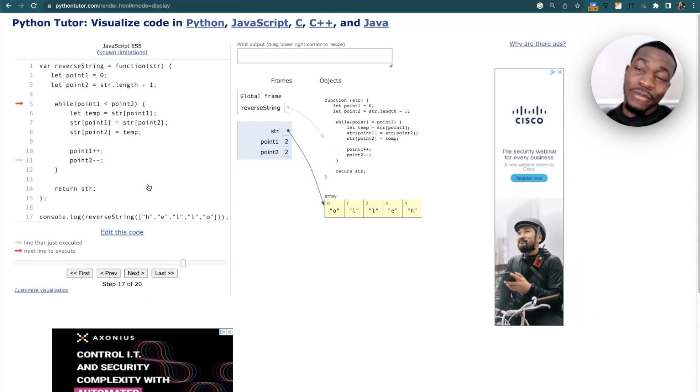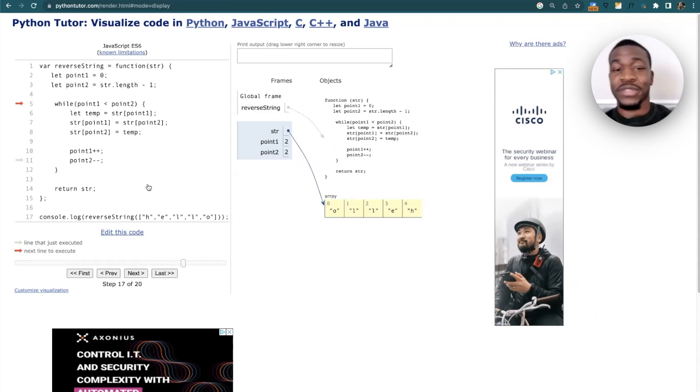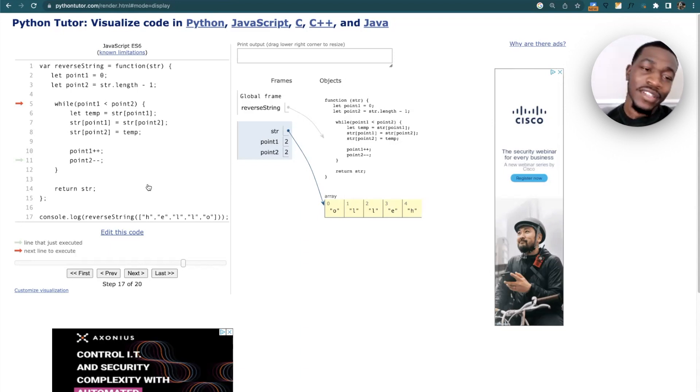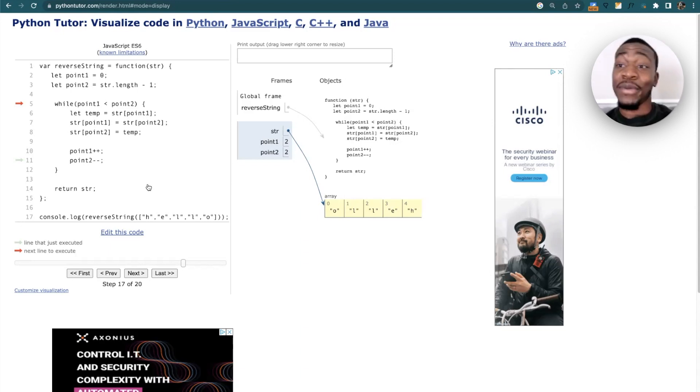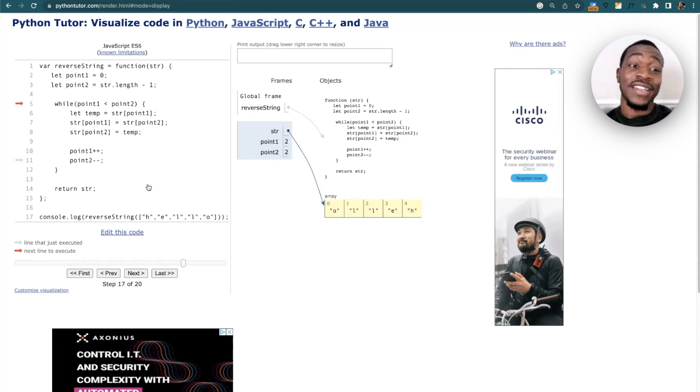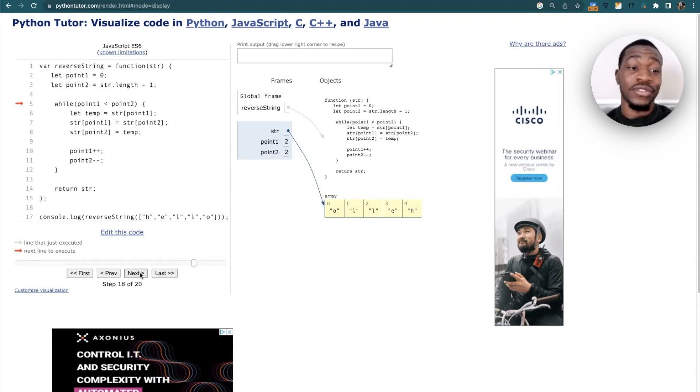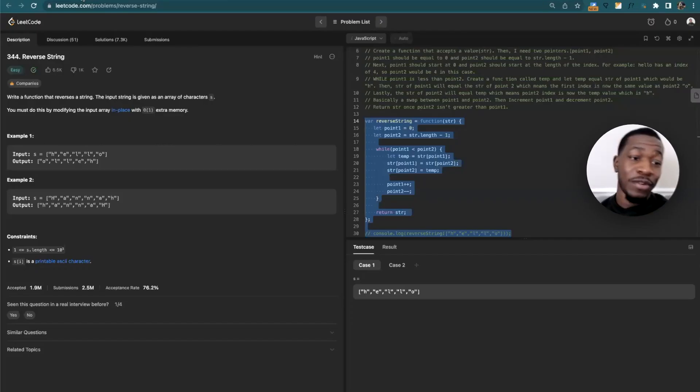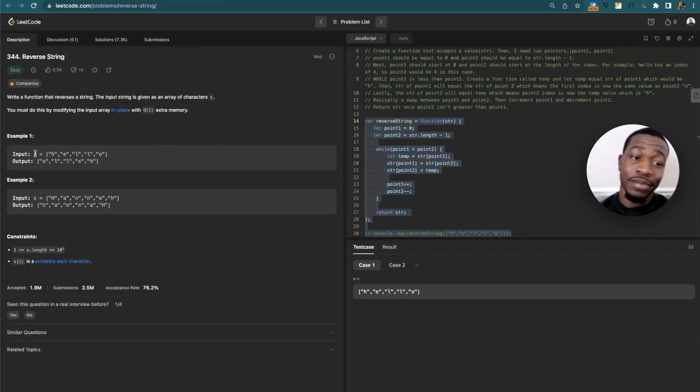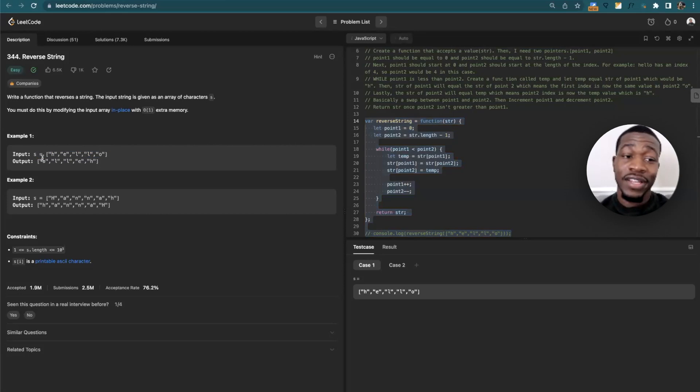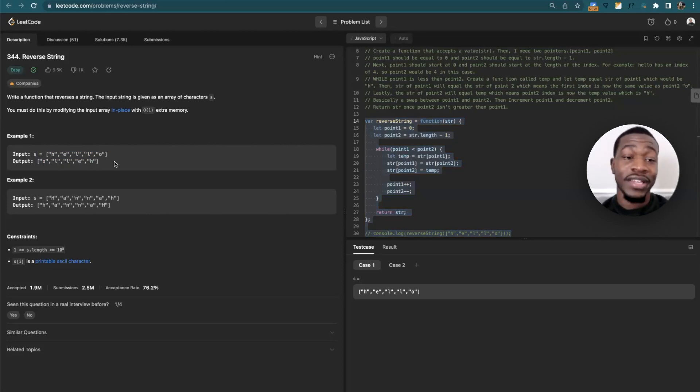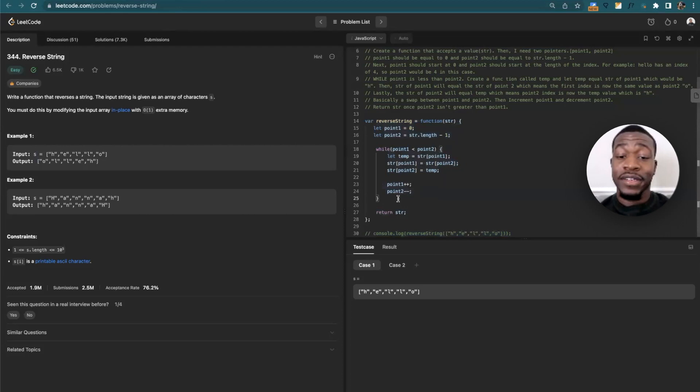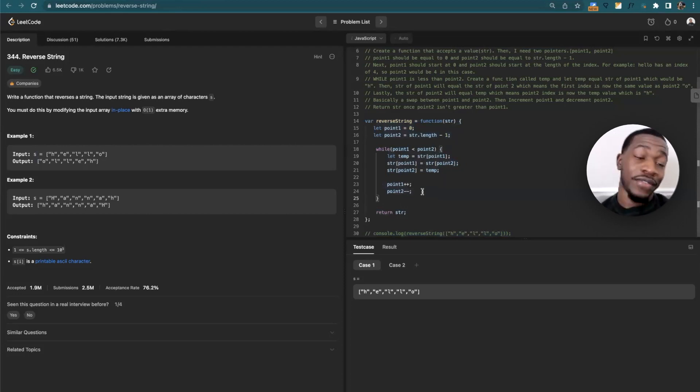But now we got to the point where ptr1 is 2 and ptr2 is 2, which means that ptr2 is no longer greater than ptr1. What that means is we break that loop. Now that we break that loop, we're just going to return the string. Now look, we got O L L E H. You come over here, you see the example they want us to have, 'hello' turns it to O L L E H. That means if we submit this code it's going to give us the answer, and that we executed this correctly.